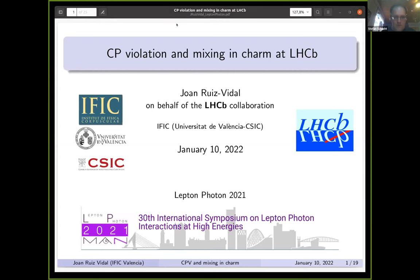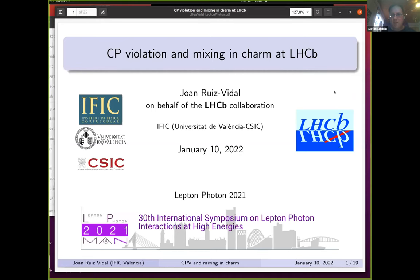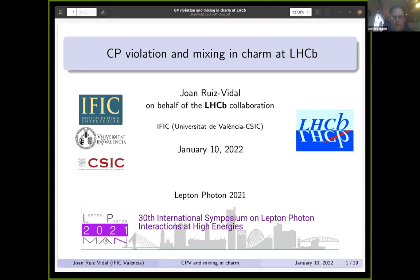The next talk is given by Juan Ruiz Vidal, speaking about CP violation and mixing in charm at LHCb. He will present some recent results on mixing and CP violation in charm oscillation at LHCb.